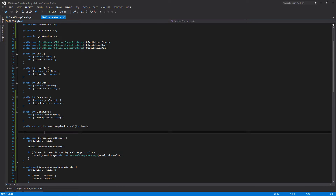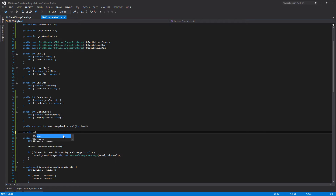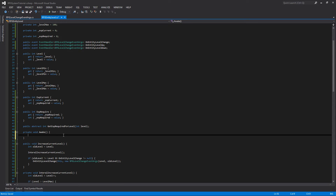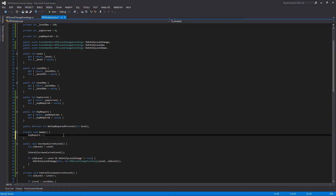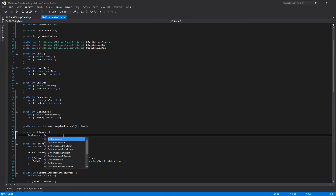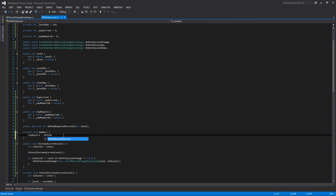Now we can step through a couple things. First off, I'm going to make a private void Awake. So when this object is created, we're going to set exp_required to be equal to get_exp_required_for_level, passing in whatever the current level is.